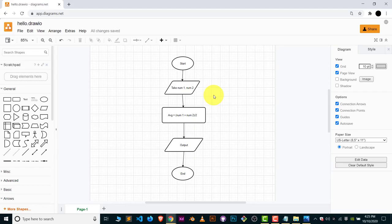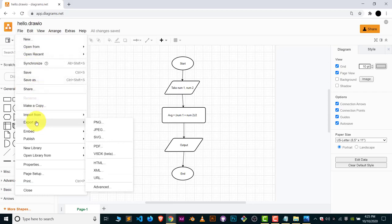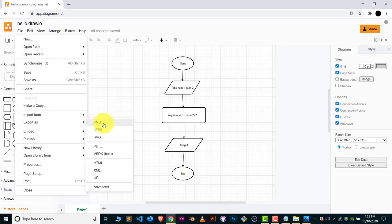First of all, open your file which you wanted to convert to PDF. Now click on File and there you can see the option Export As, and from here you can export your diagram in the form of PNG, JPG, SVG, or even PDF.